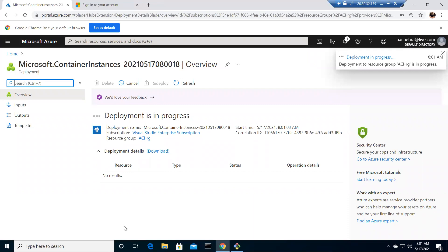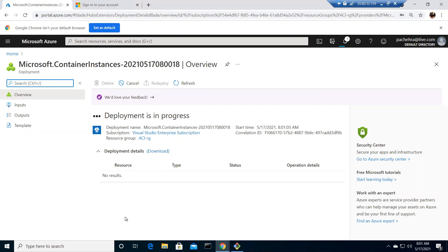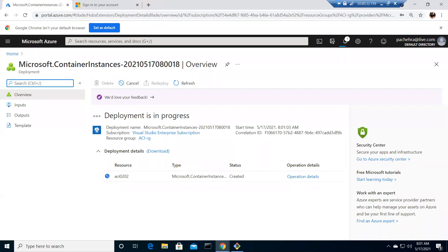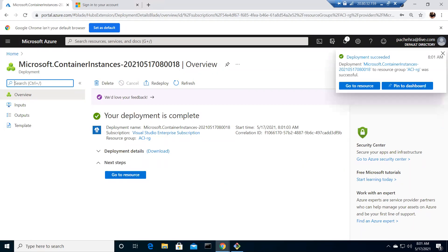We have seen we created the image through the Dockerfile, we tagged it with our ACR, we created the ACR, we pushed the image to the ACR, created the ACI through the image and also through the portal. That's a very brief lab. I hope it will give you a pretty good idea how it works, and we will get into the depth of ACI and ACR in the upcoming videos. Thank you for watching, have a good day, bye.